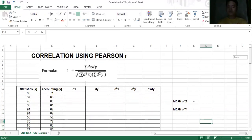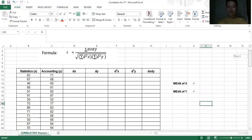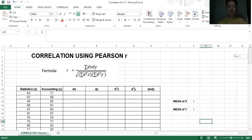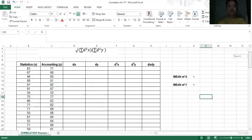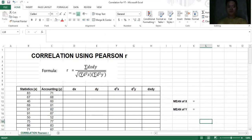Unlike in regression, you have to really identify which is your independent and which is your dependent variable. In correlation, even if you change which one is your dependent and independent, it will not matter. The formula for correlation coefficient using Pearson R is: R equals the summation of dx multiplied by dy, over the square root of the summation of d squared x multiplied by the summation of d squared y.